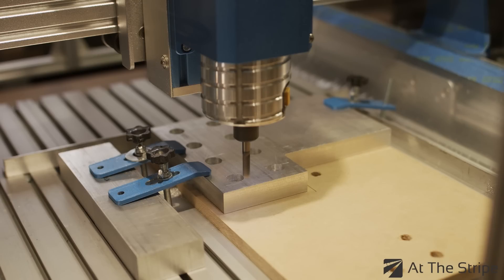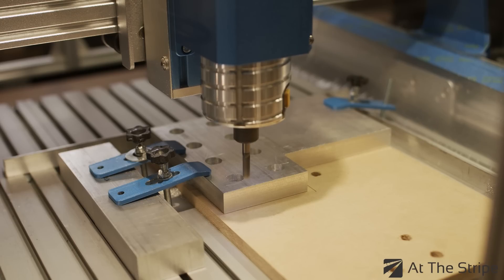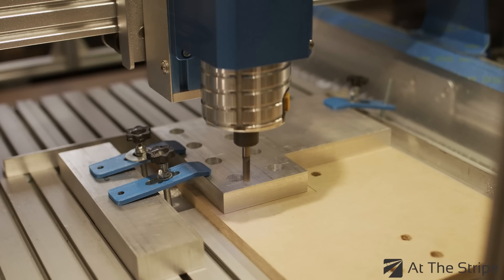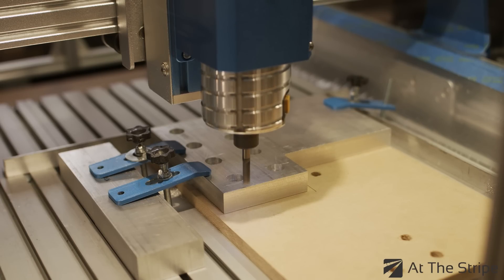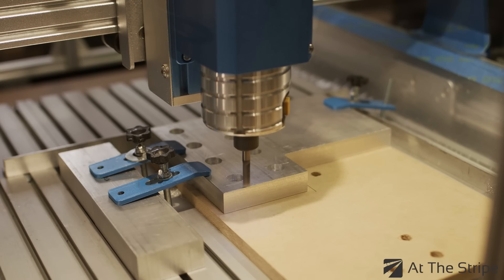Now, it's a simple program I wrote basically to mill a spade shape all the way through this 3/4 inch chunk of 6061 aluminum. I'll post a link to the G-code in the description.